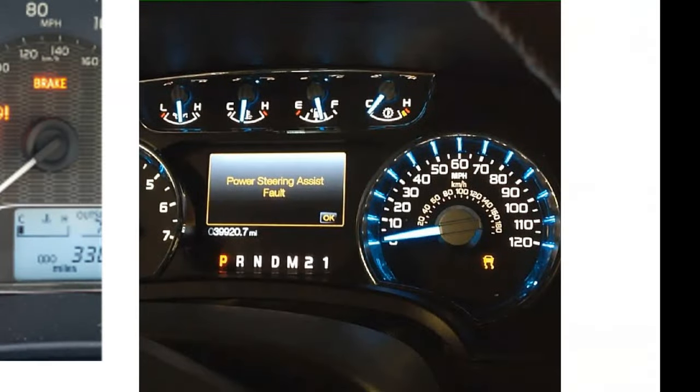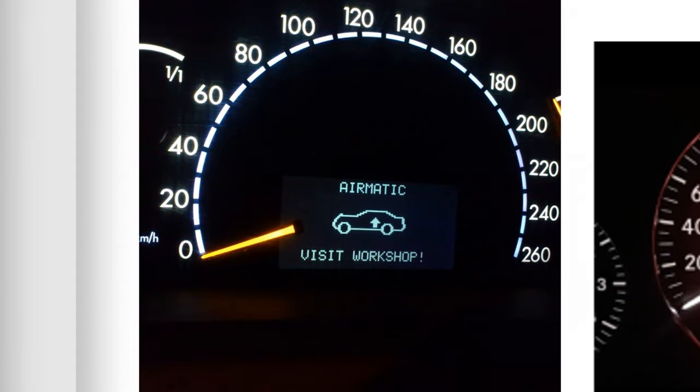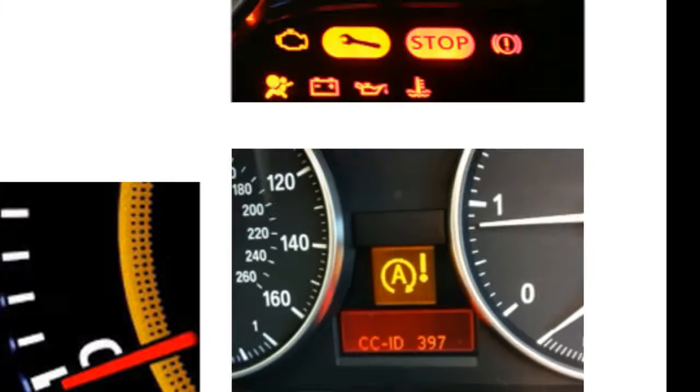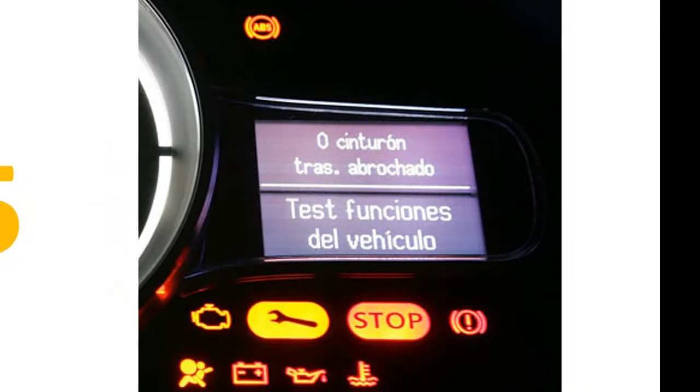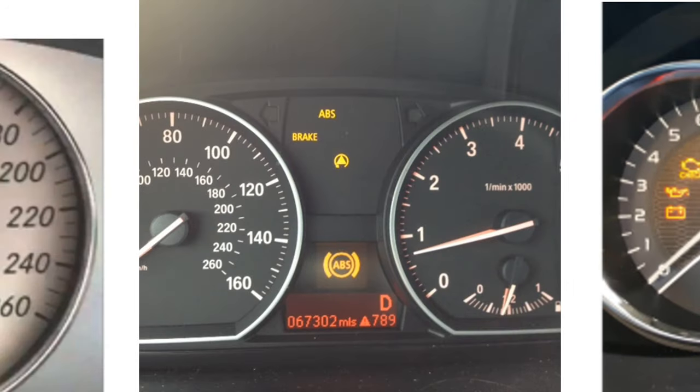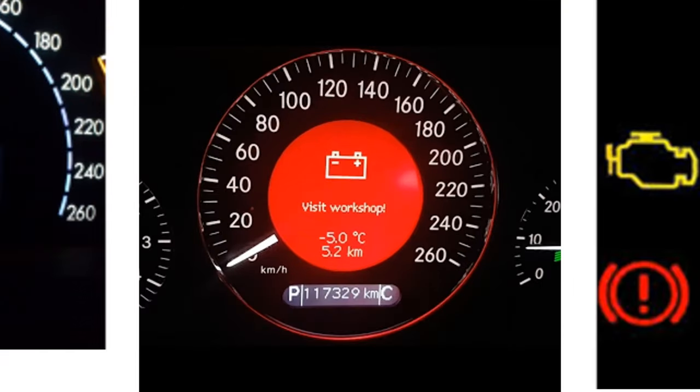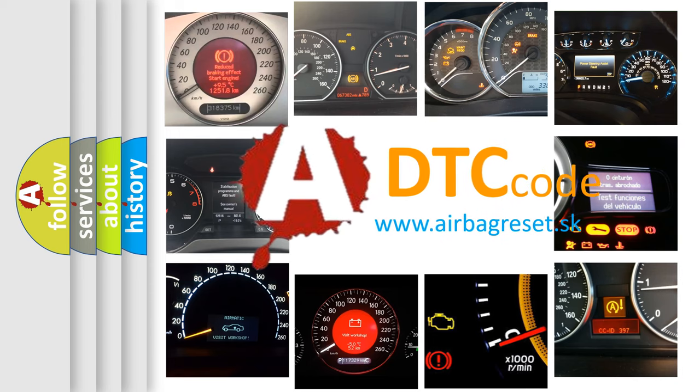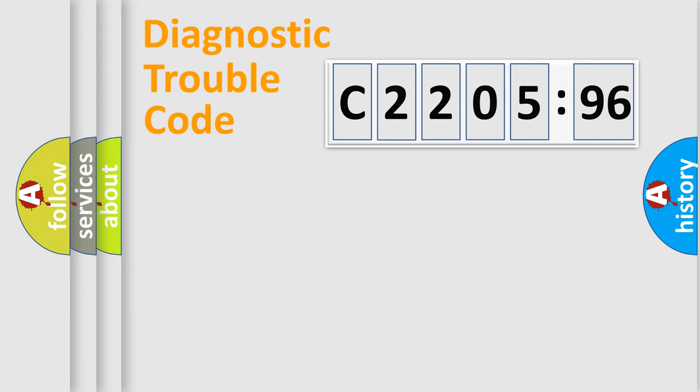Welcome to this video. Are you interested in why your vehicle diagnosis displays C220596? How is the error code interpreted by the vehicle? What does C220596 mean, or how to correct this fault? Today we will find answers to these questions together.